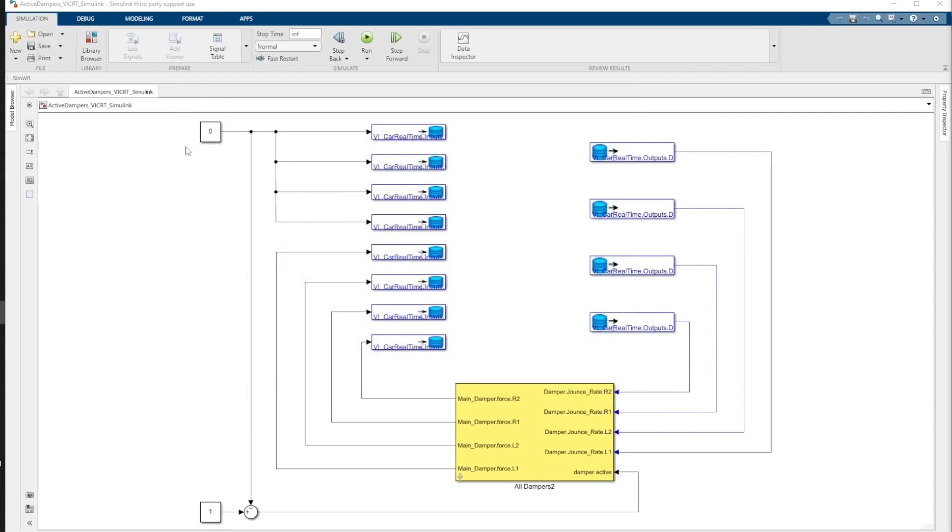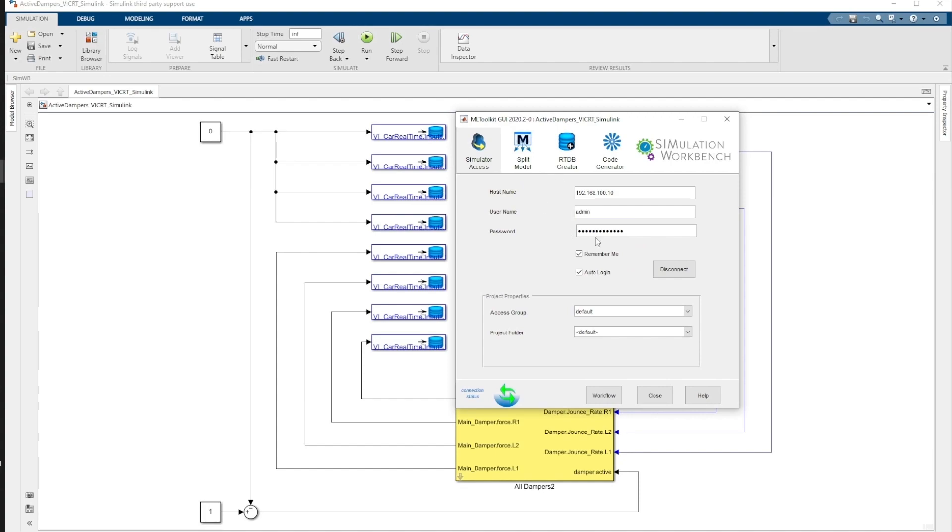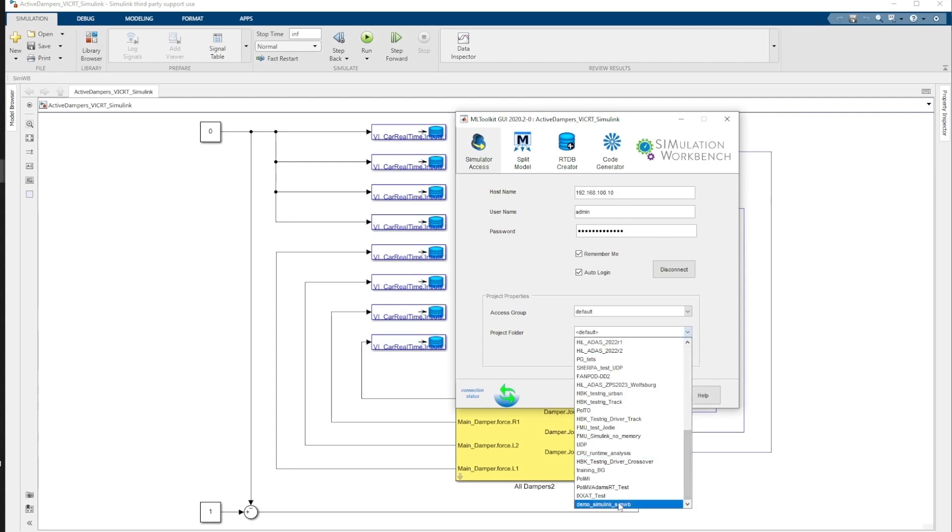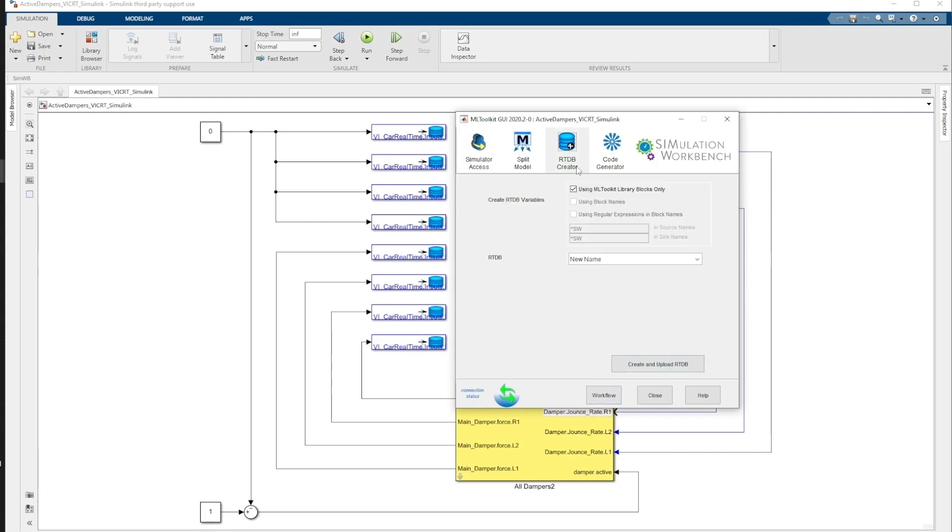Back to the CMWB tab, in the Toolkit section, we need to start by filling the Simulation Workbench host information. We also need to select the relevant project we have created earlier. In the RTDB Creator tab, we must make sure that the Using ML Toolkit Library Blocks Only is checked.